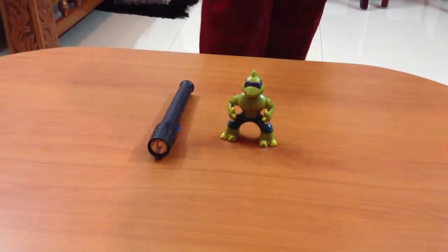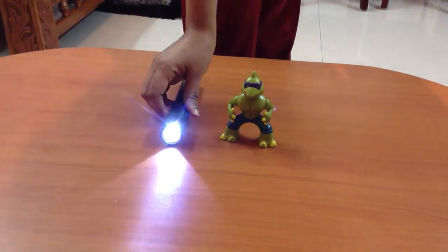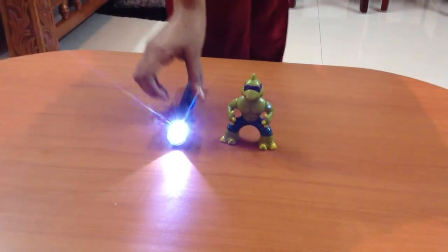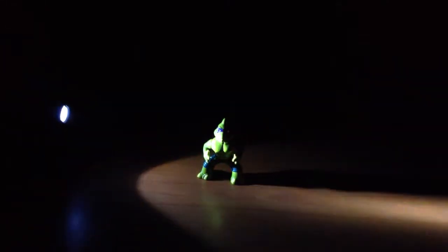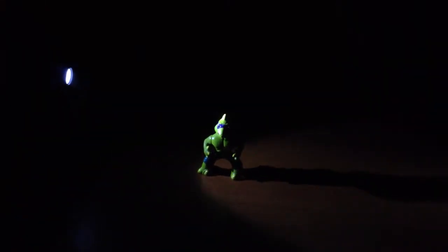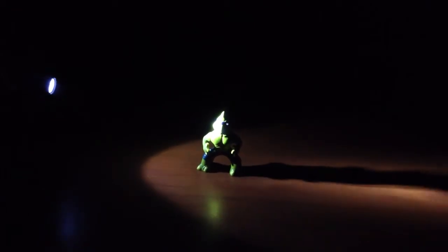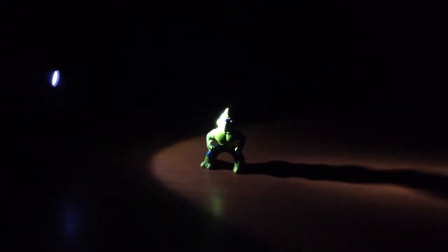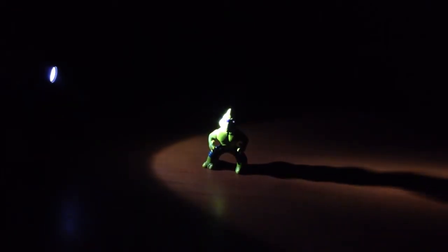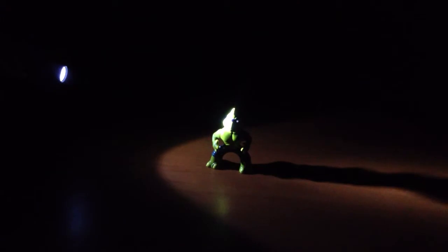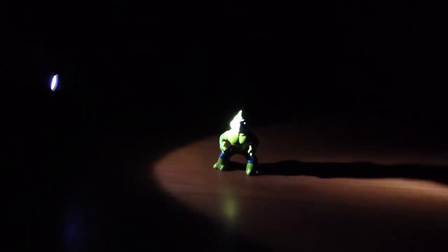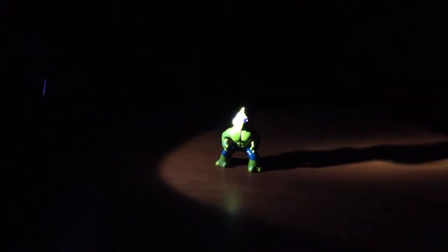Switch on the torch. When we focus the torch from the left, the shadow falls towards its right. This is because light travels in a straight line.